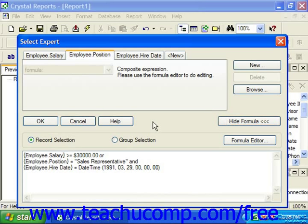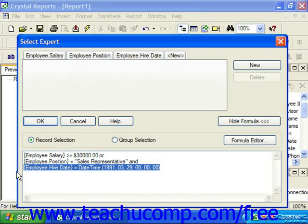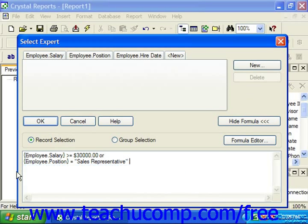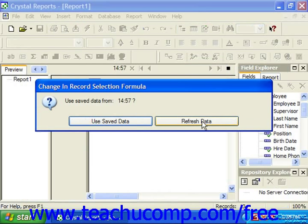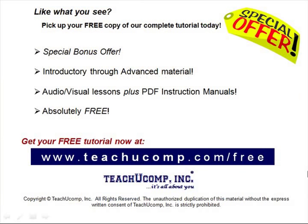Once again, whenever you are done making your changes in the formula, you can simply click OK to apply those changes. Pick up your free copy of the complete tutorial at www.teachucomp.com/free.